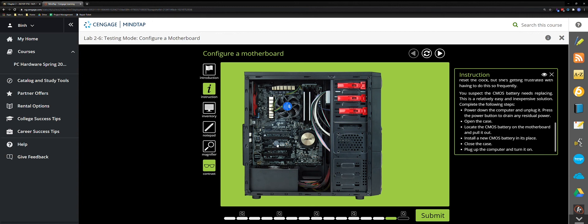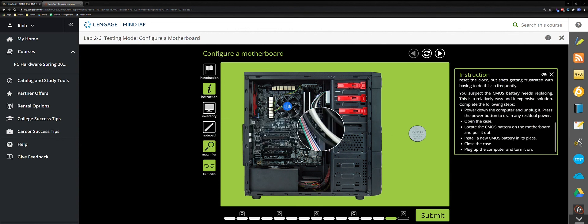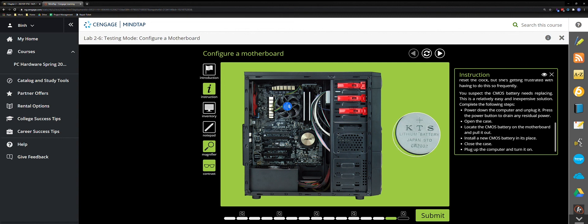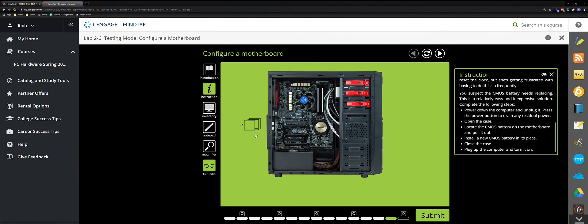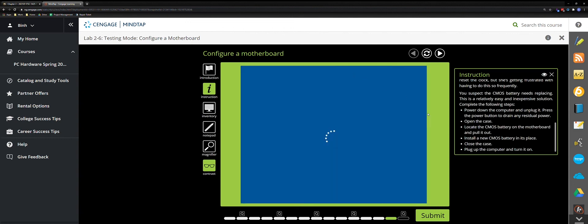Once the case is open, you can see the CMOS battery — drag it out. Go to inventory to get a new battery. Quick note: the battery model is CR2032, a lithium battery made in Japan. Remember that model number as we'll use it later. Drag the new battery onto the motherboard, close the case, plug in the power cable, and turn on the computer. Submit.